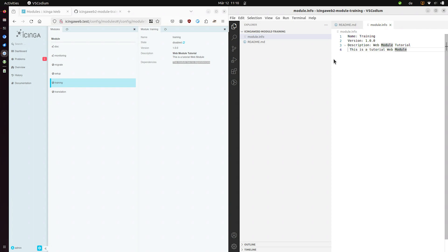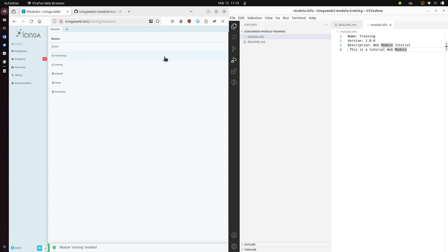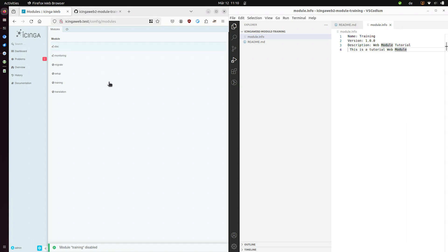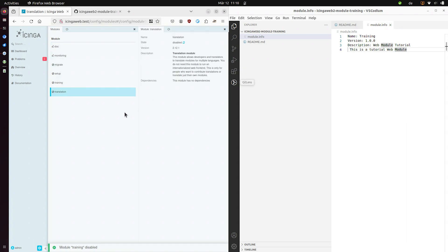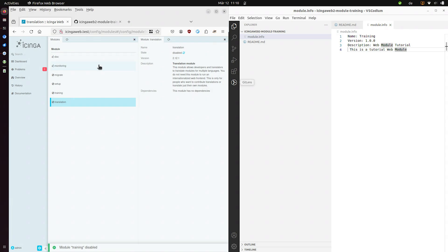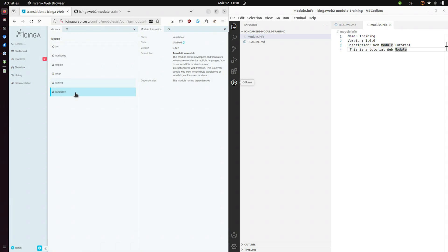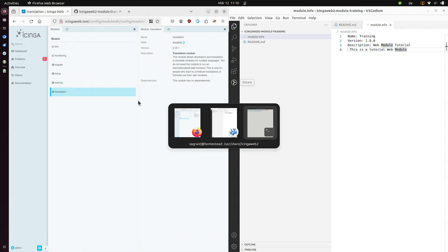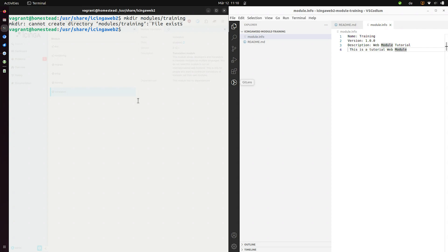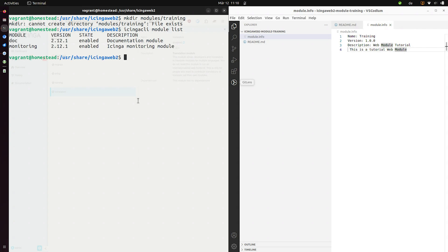So with this in place we can enable our module. We can do this with a nice little button here. We can also do this in the CLI. Let's select it. And let's switch to our console.